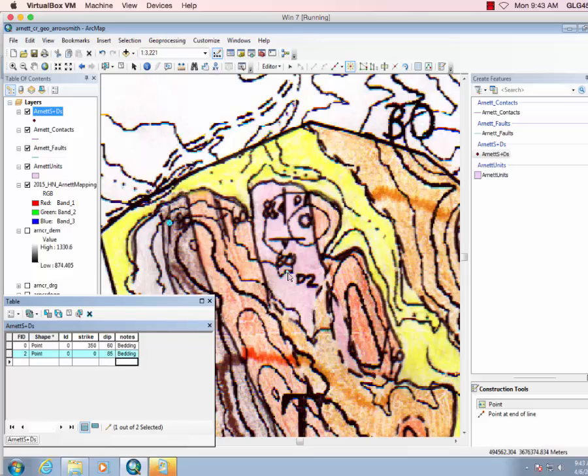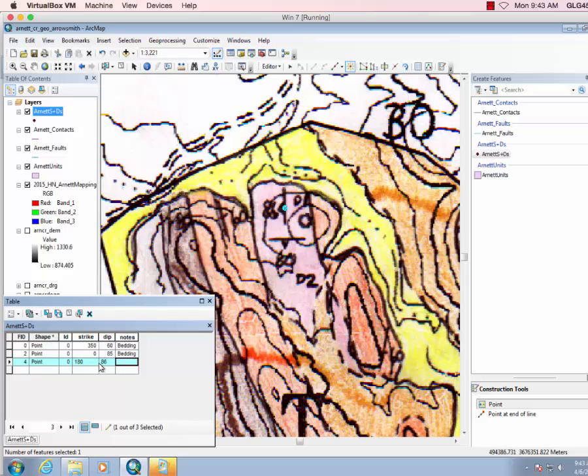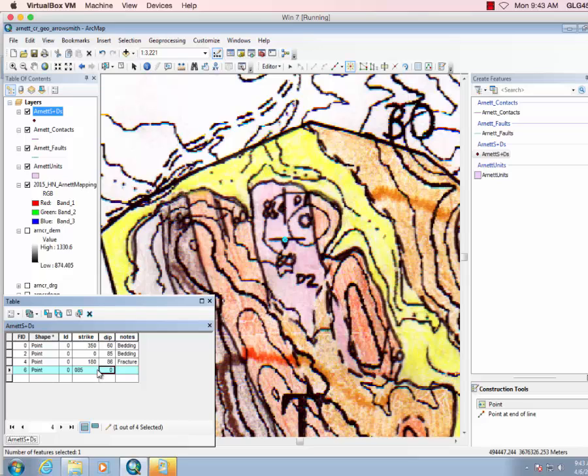Now these fractures here, you can click this one, and that one looks like it's 180 for the strike, but the dip is 86, and this is fracture. And then the last one, this one looks like the strike is about 85 and the dip is 80, and this is fracture.